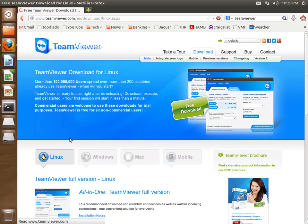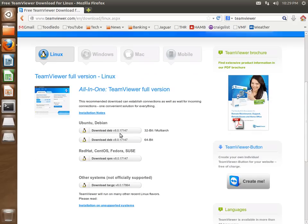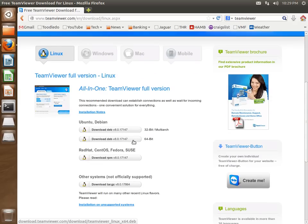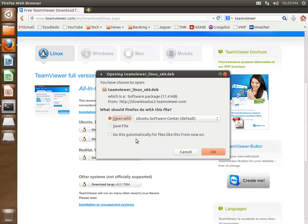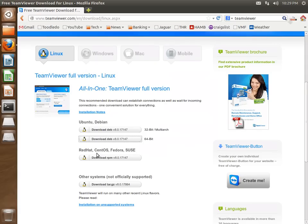We'll select Linux and scroll down here. We want the 64-bit version for Linux. We'll say Open with Ubuntu Software Center, the default, and say OK.